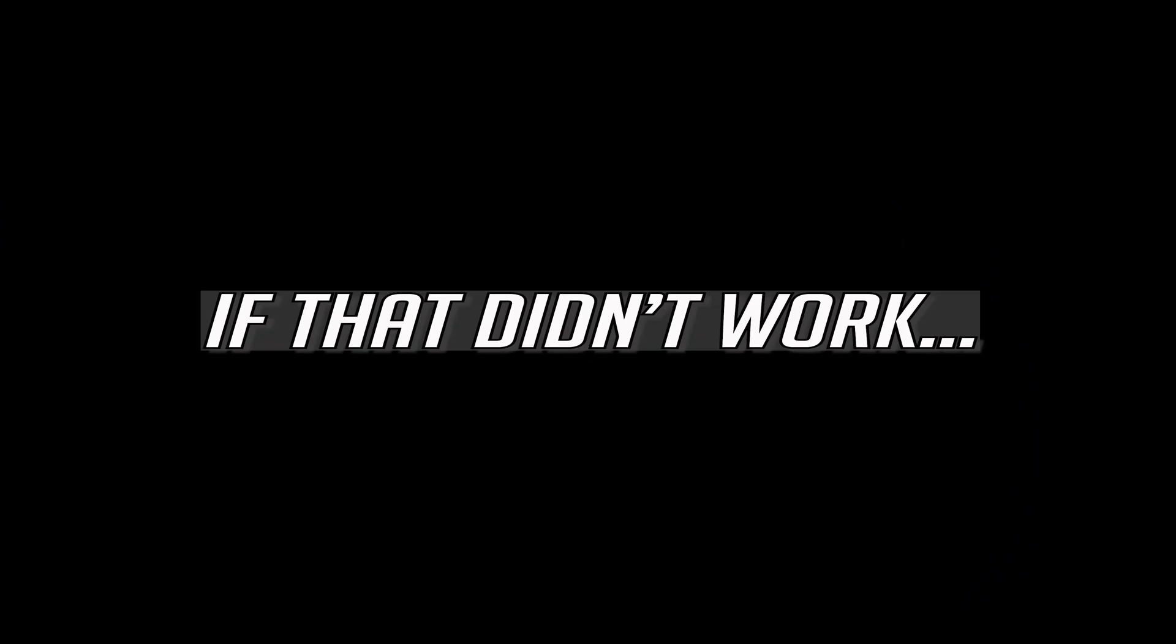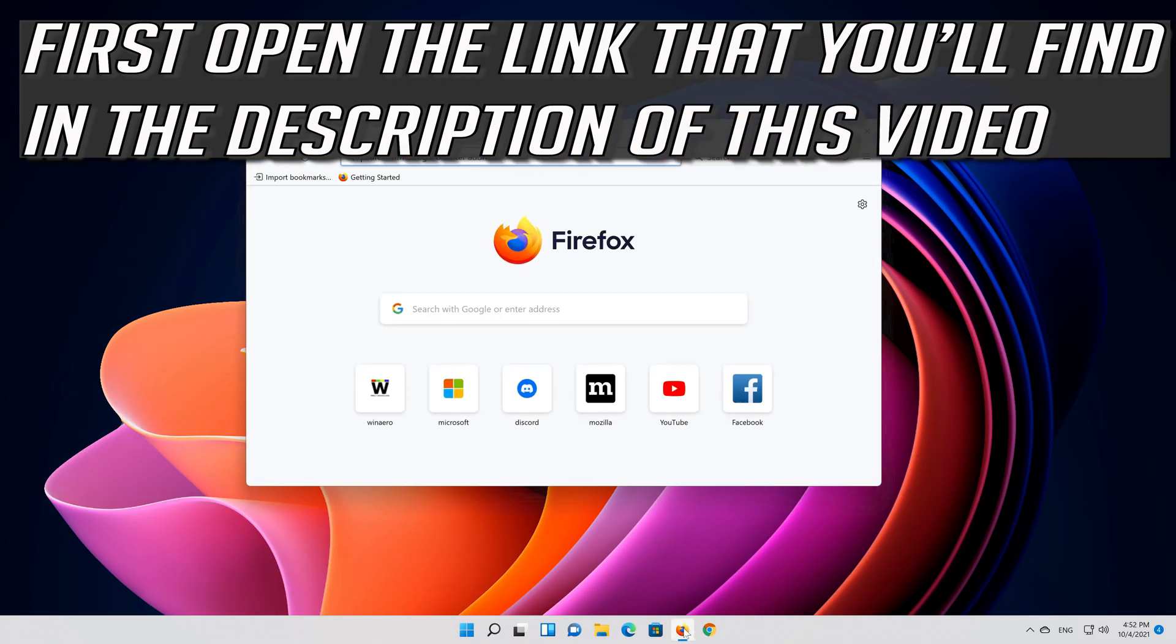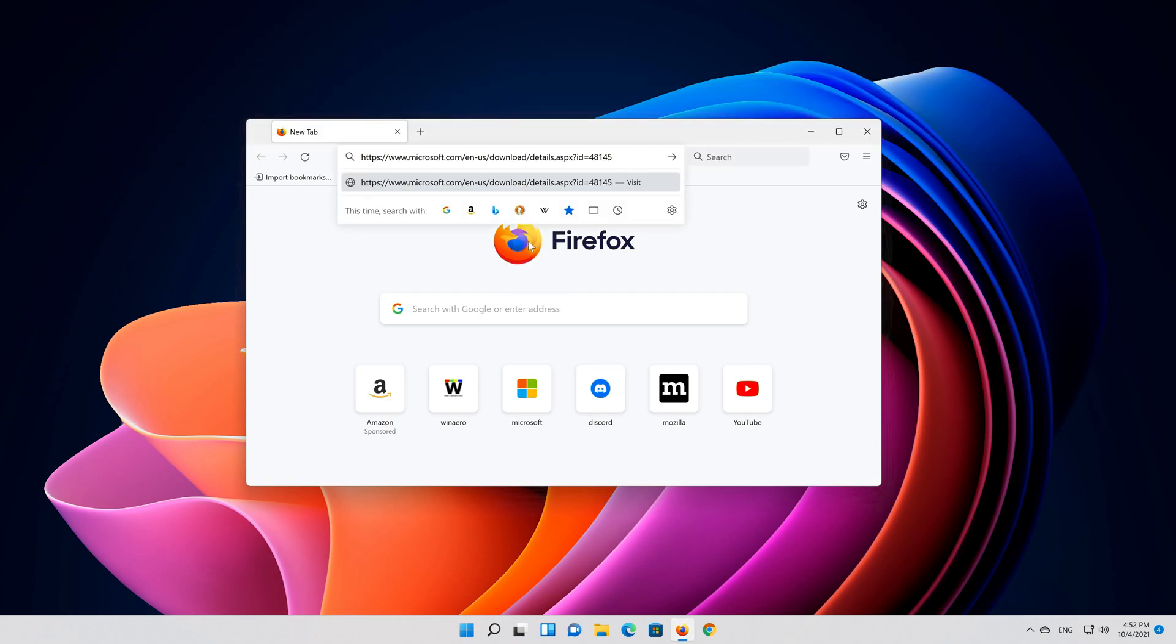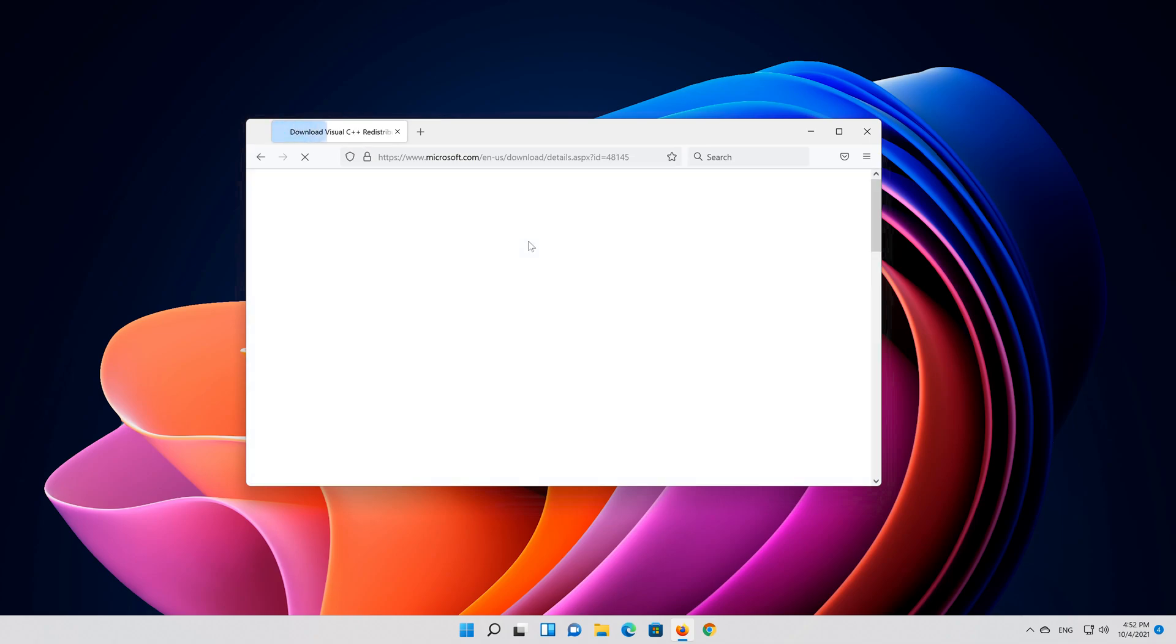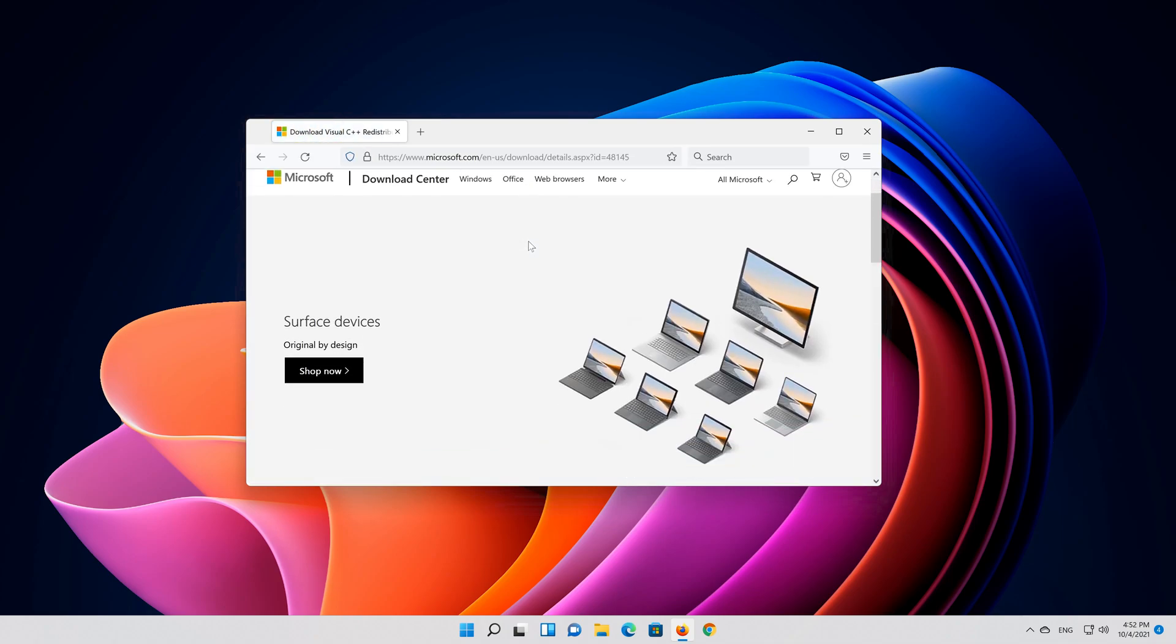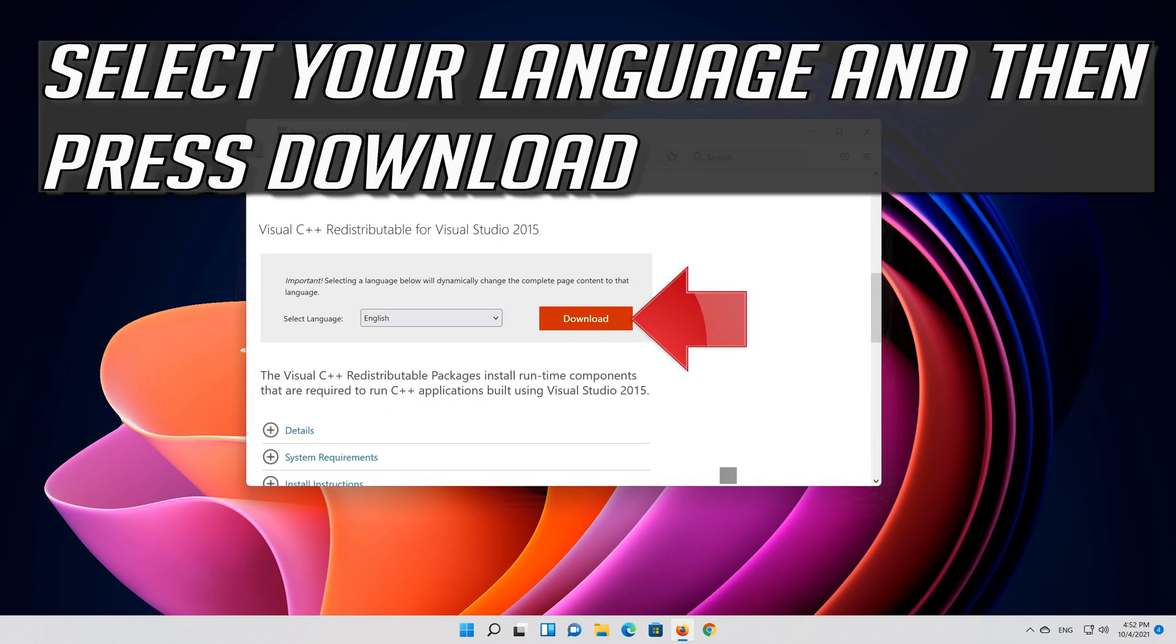If that didn't work, first open the link that you'll find in the description of this video. Select your language and then press Download.